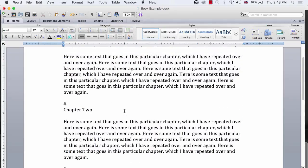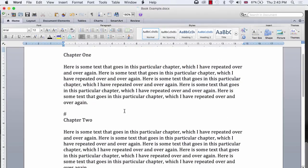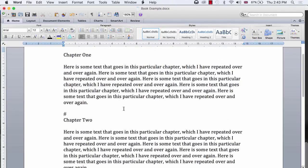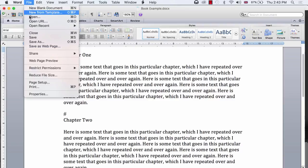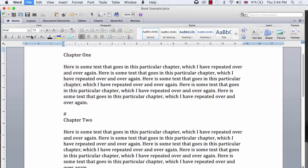Once I have done that for every chapter or scene in my book, I can save the file, as it is now ready to be imported into Scrivener.